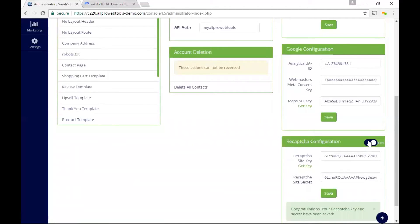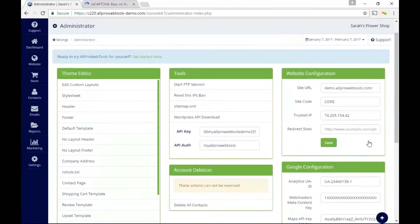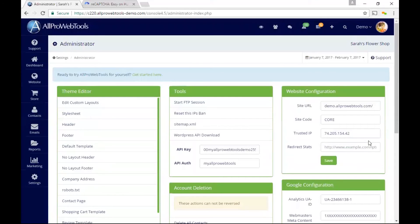So let's check that these changes have taken effect on my website. If I scroll up, I can hit the preview button on the top menu bar.